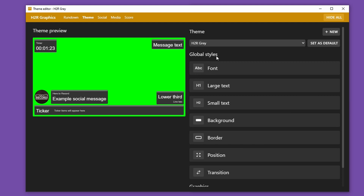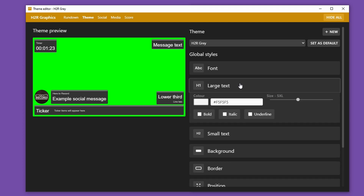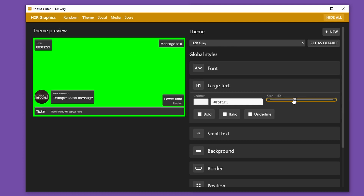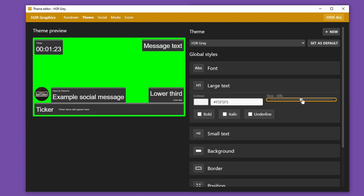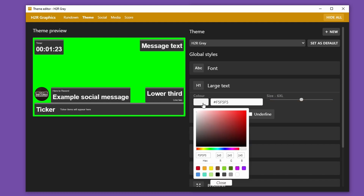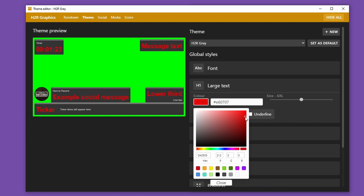All of the default graphics in H2R Graphics version 2 are made up of large text and small text elements, so I can change any of the settings for those in either the large text or the small text section. For example, in large text I might want to change the size for all elements to be huge or tiny — let's just go for 6XL. I might want all the large text to be bold, and I might want the color of that large text to be dark red.